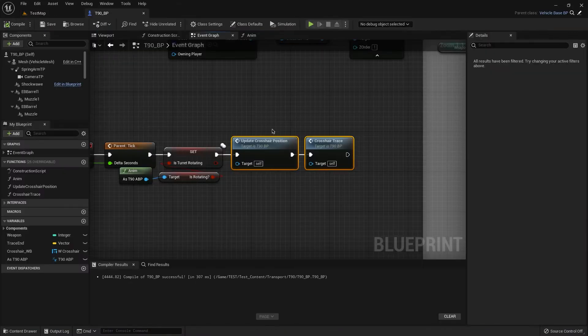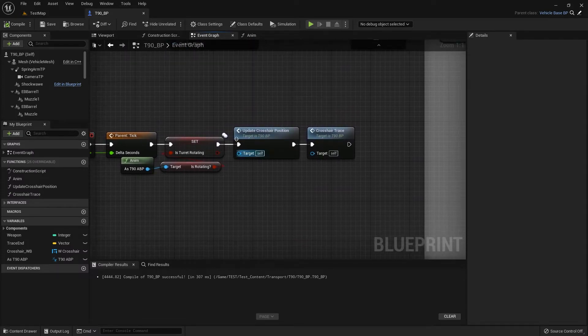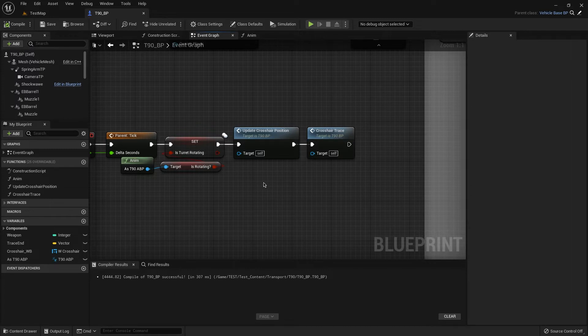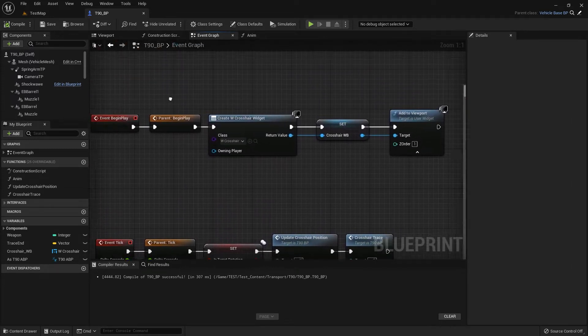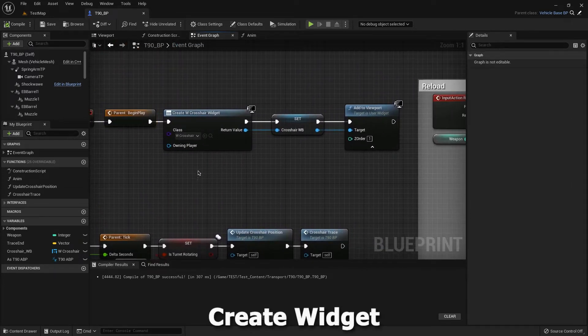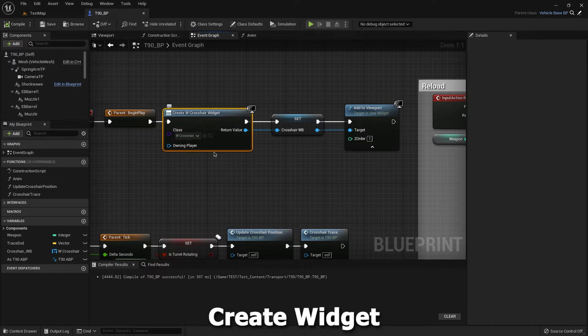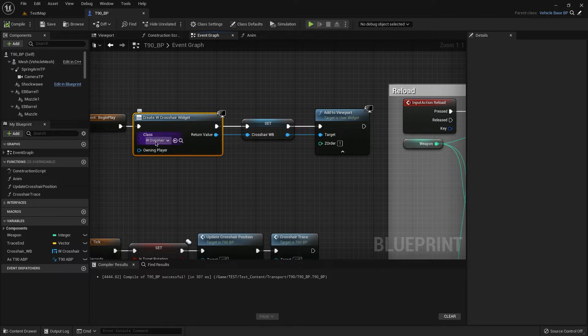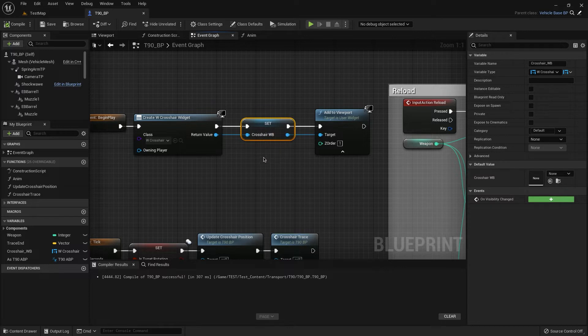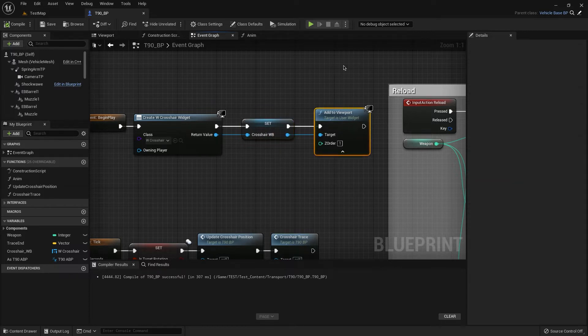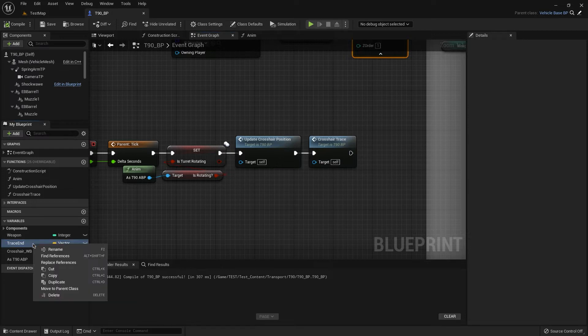First of all we need to create some variables. Let's start with begin play. We need to create our crosshair widget, I will show it later how it works. Then we need to create our crosshair widget blueprint like a variable and add to viewport.